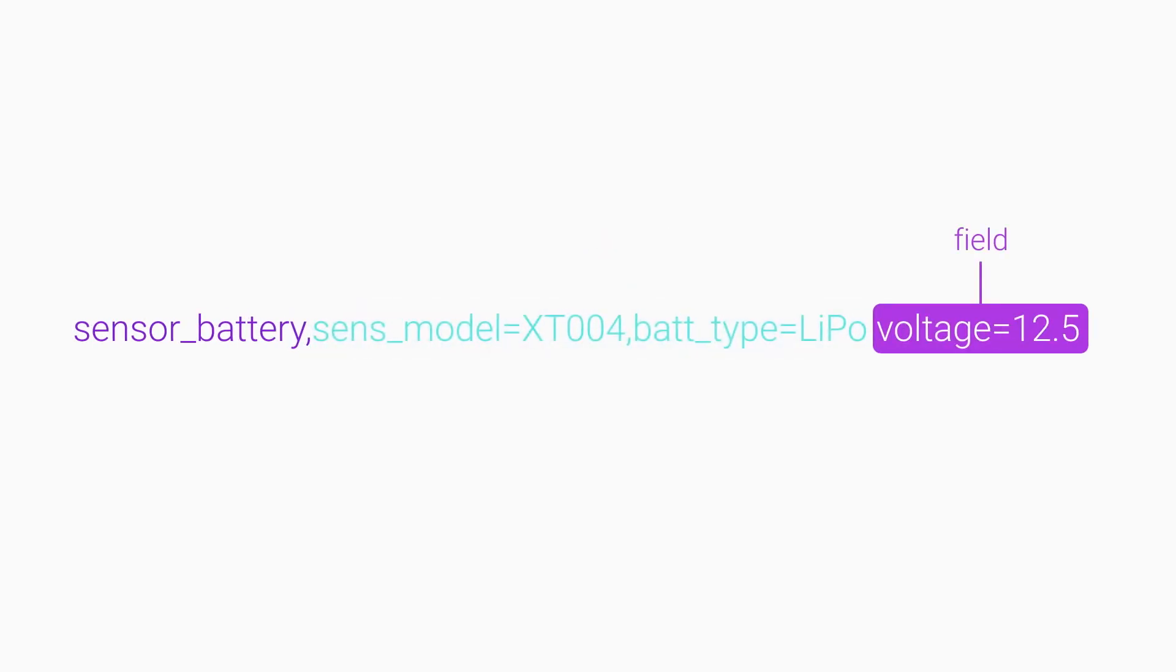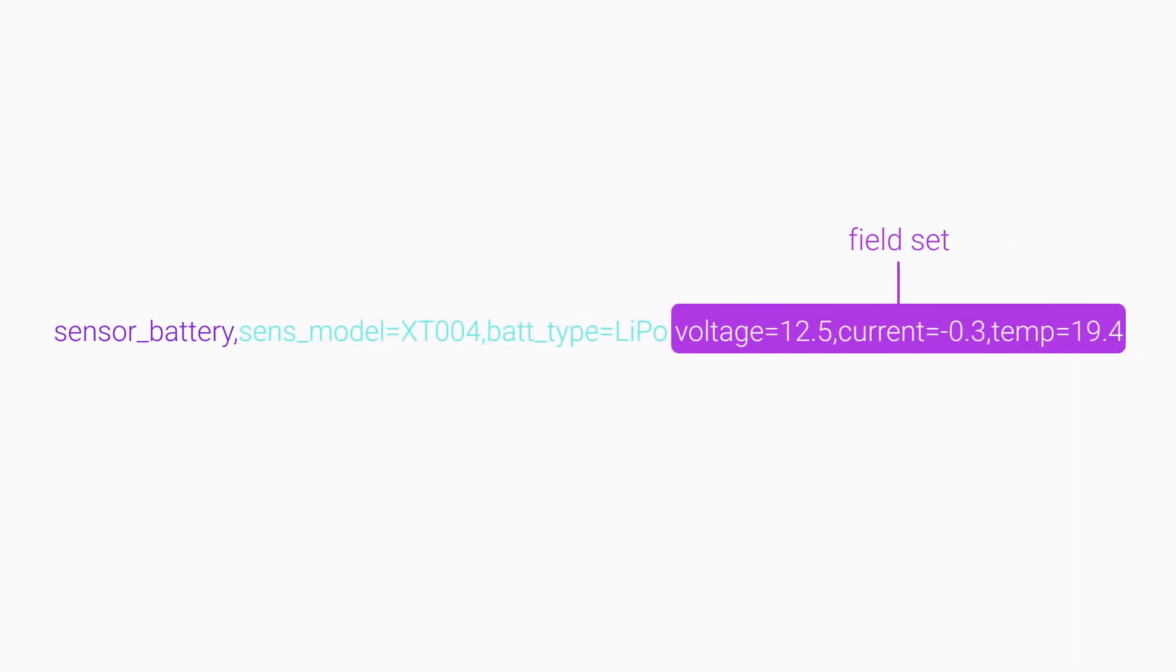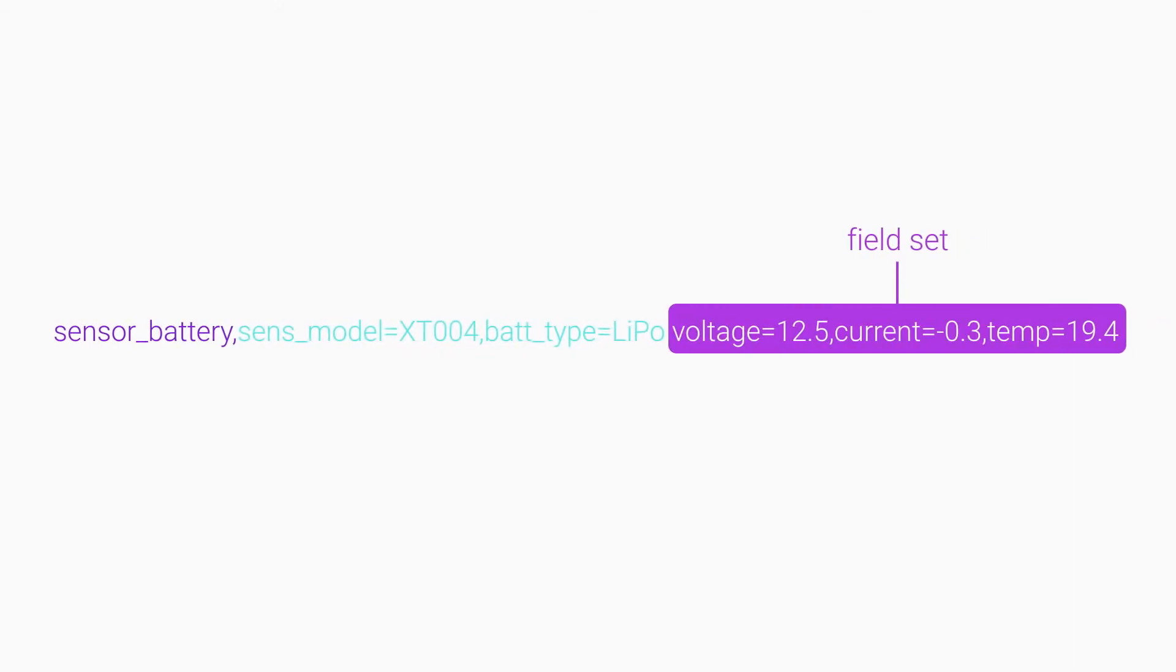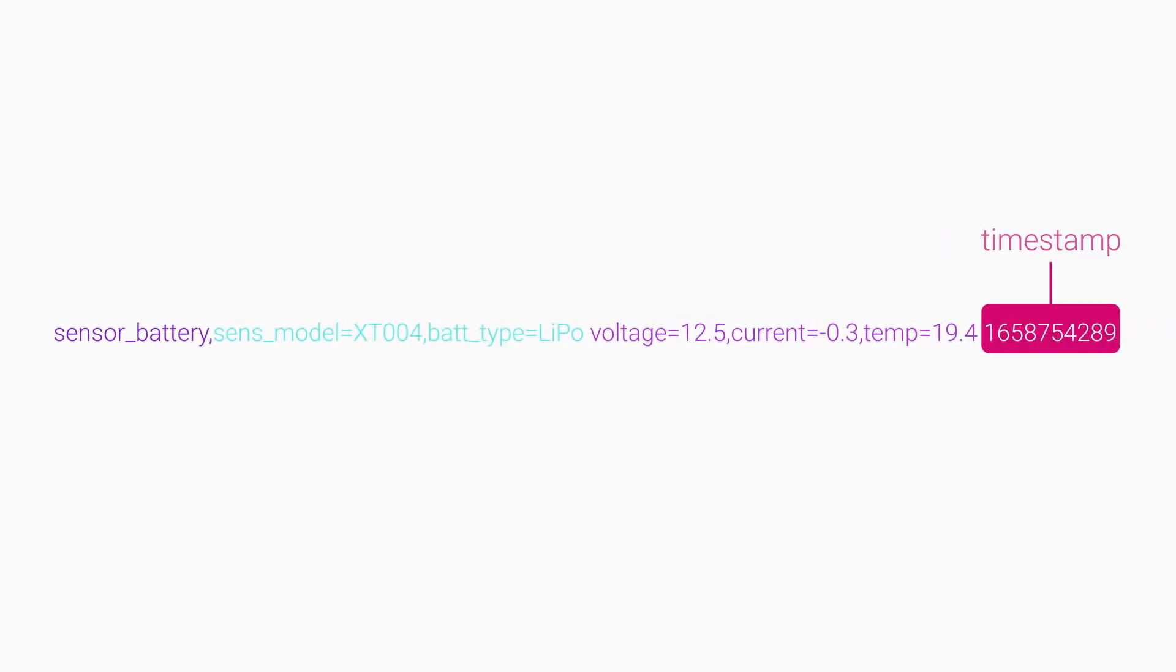Fields function the same way as tags. They're comma separated key value pairs, but InfluxDB does not index the field values, so they can be unbounded. The final component is the timestamp.